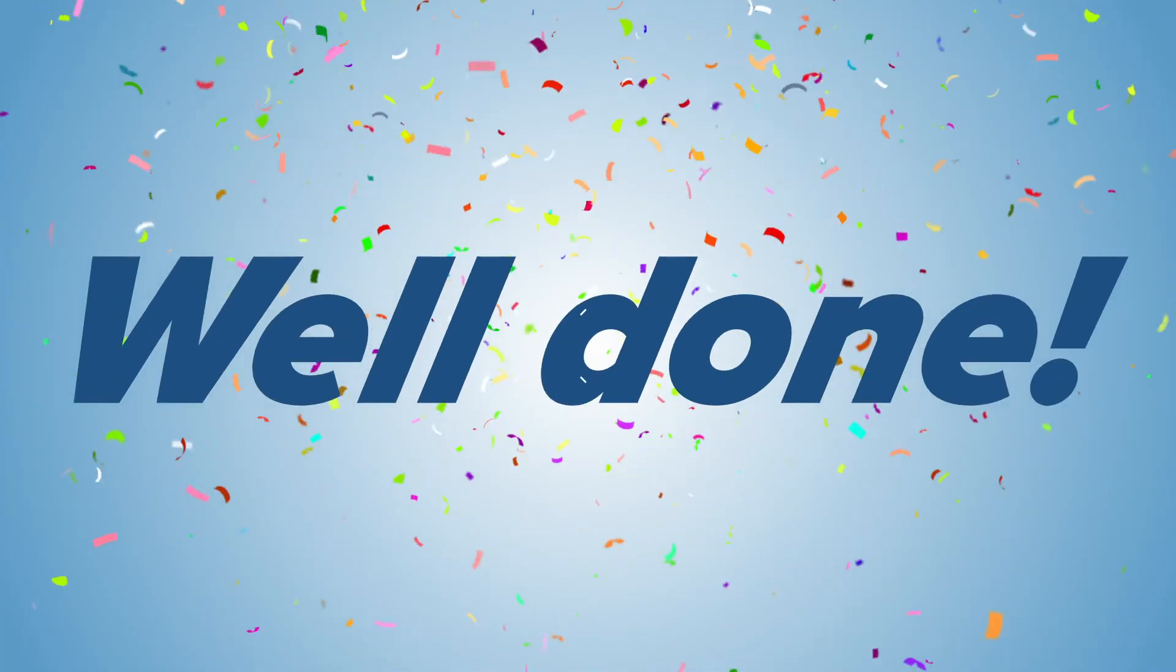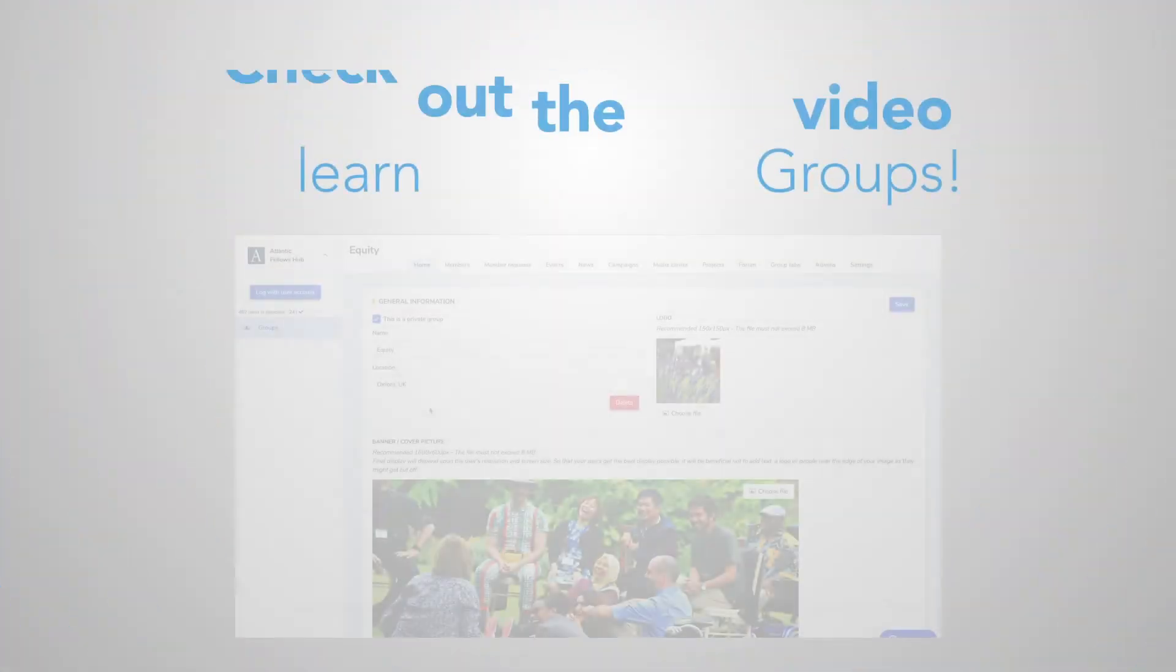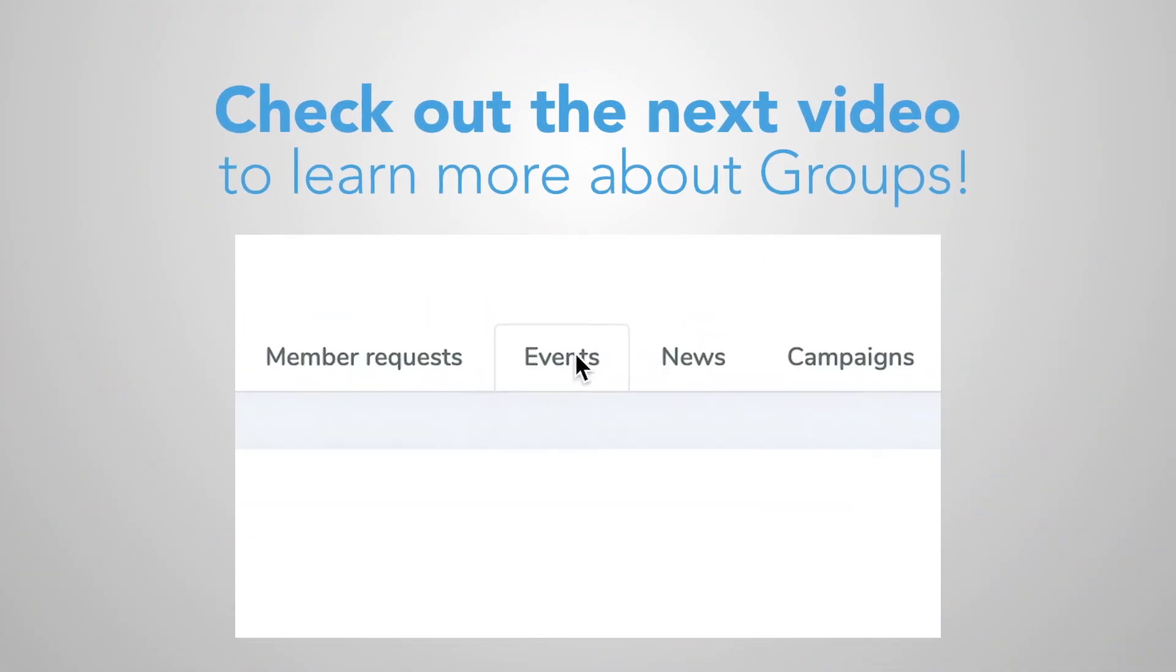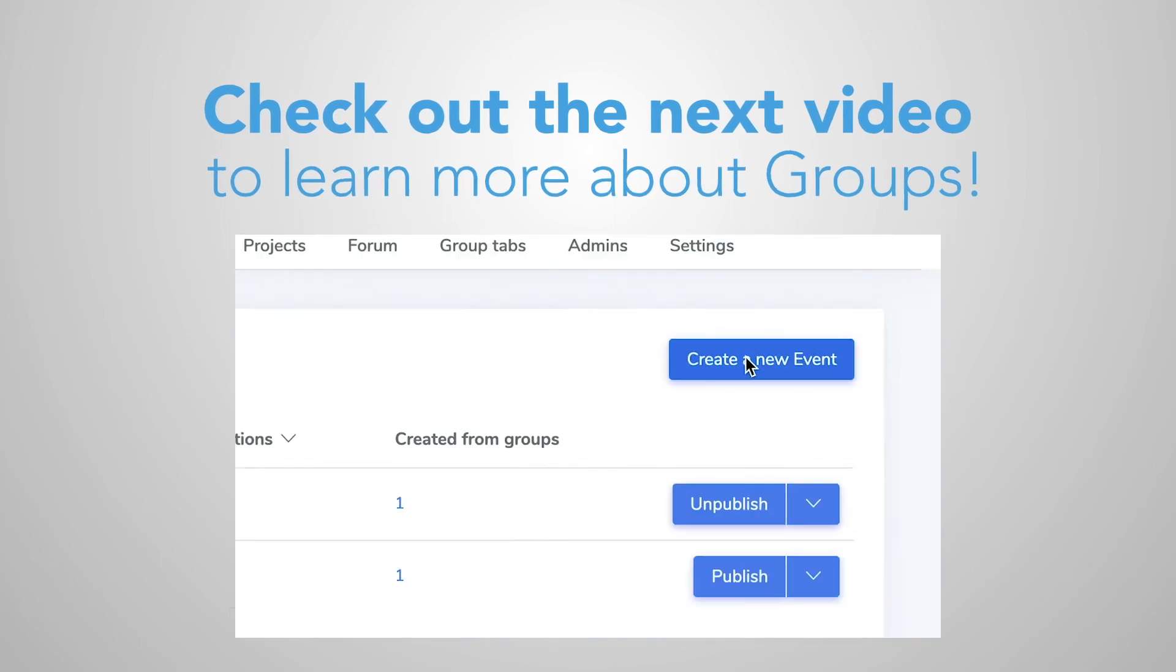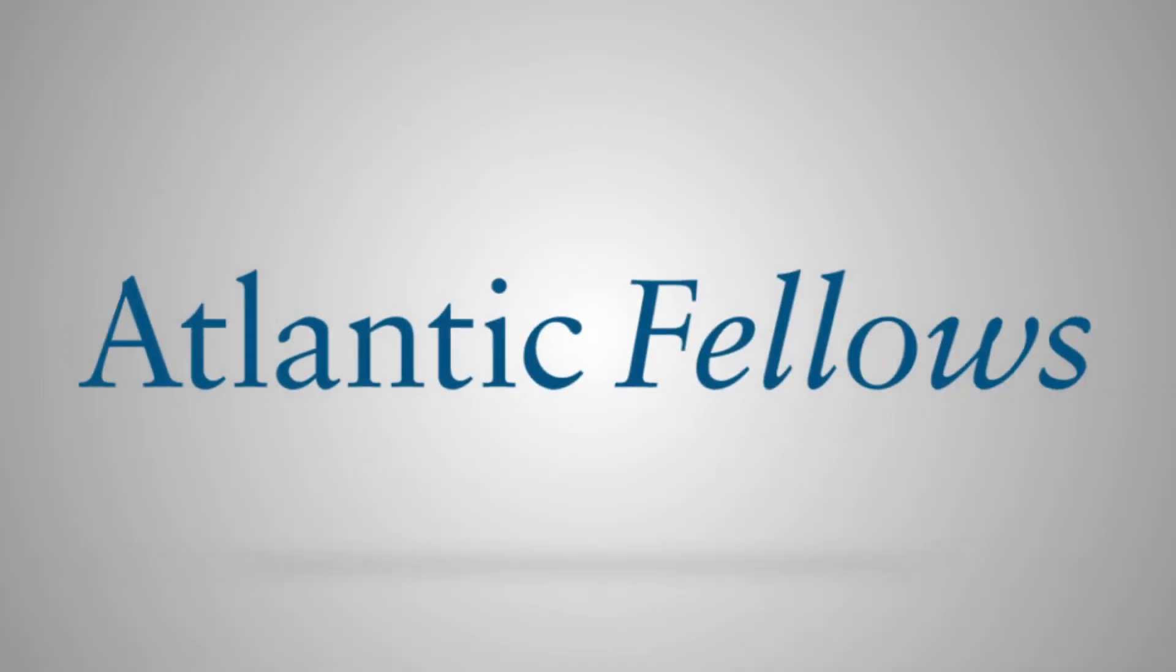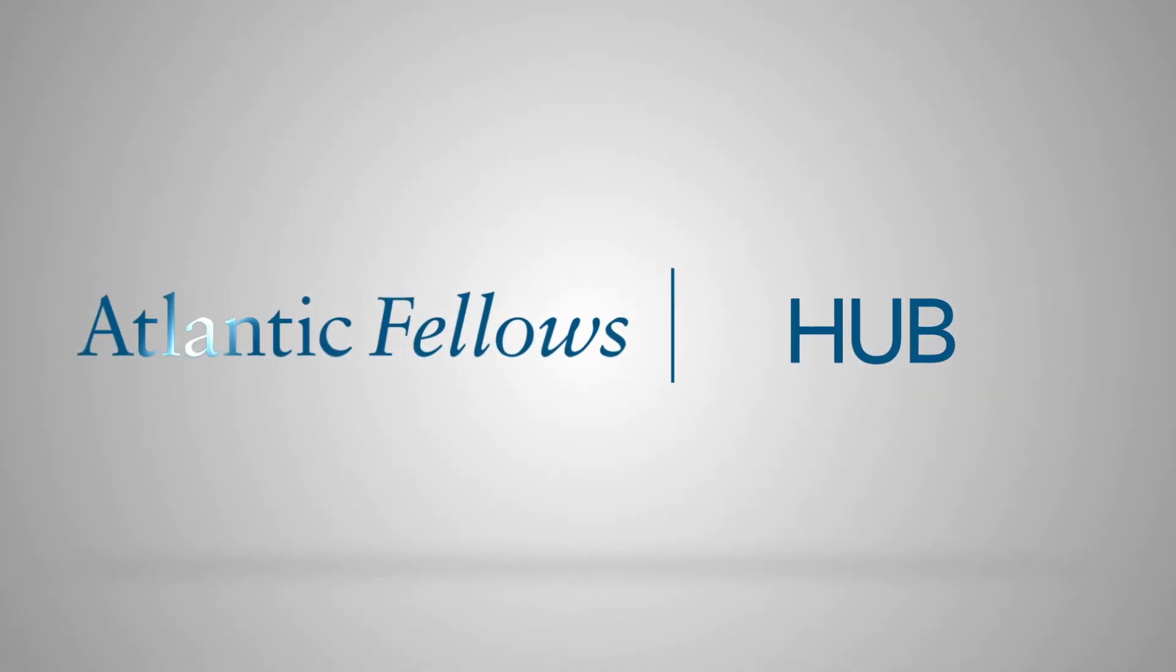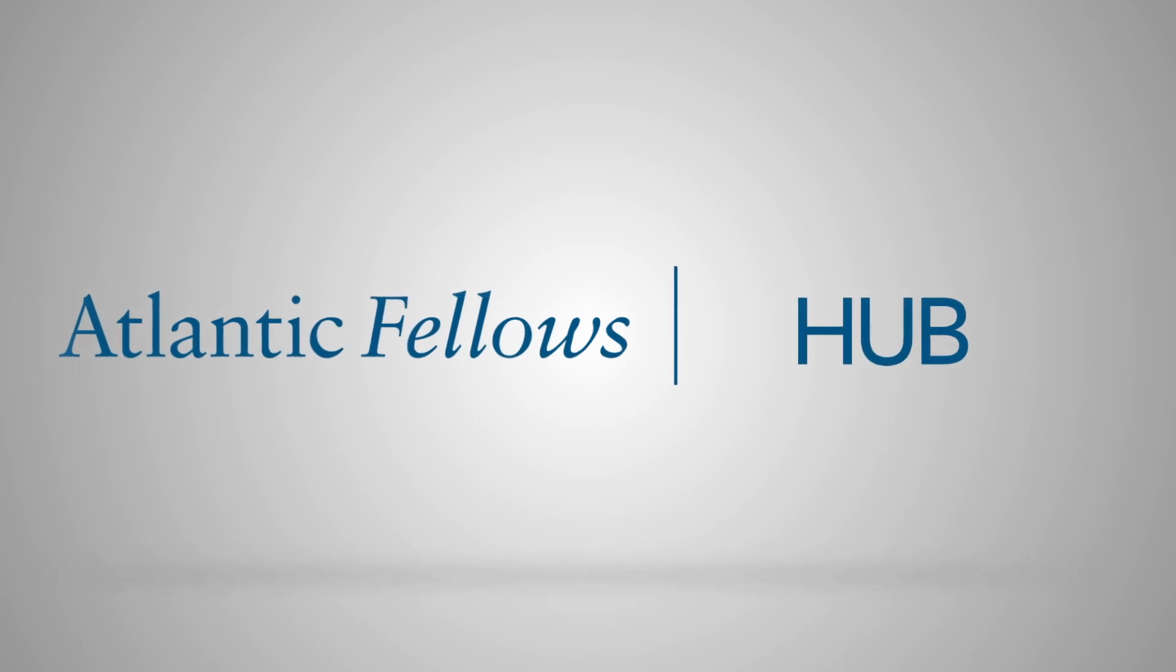Well done! You now know how to customize group tabs and send an email campaign. Check out the other group admin video tutorials to discover how you can further customize your group. Explore, connect, and engage with fellows worldwide today.